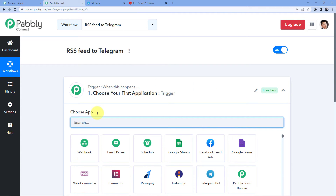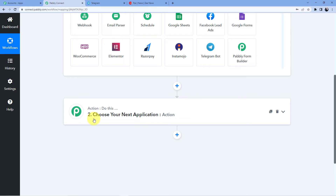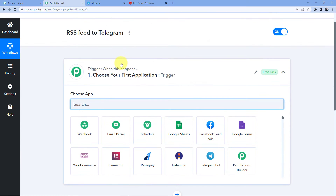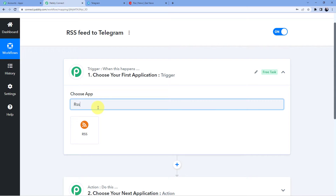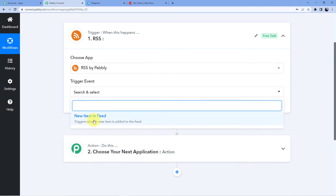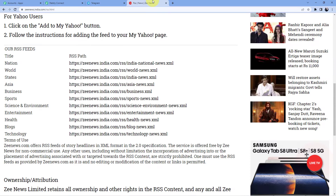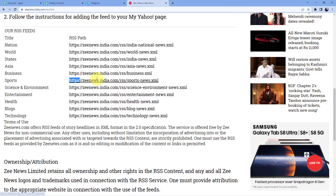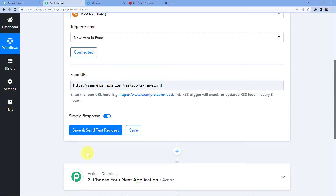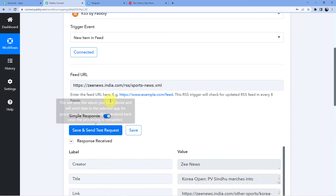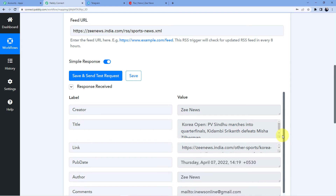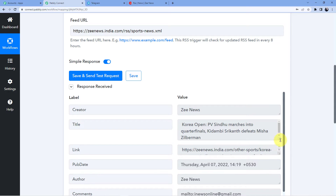The trigger window is where an event happens at the start of the process, and the action window is where the final event happens. Trigger means 'when this happens,' action means 'do this.' In the trigger, we are going to select 'RSS by Pably' and then 'New Item in Feed.' Click on Connect and it will ask you for the feed URL. We'll take a sports feed, copy the link, and paste it there.